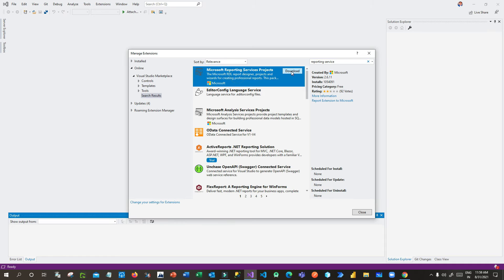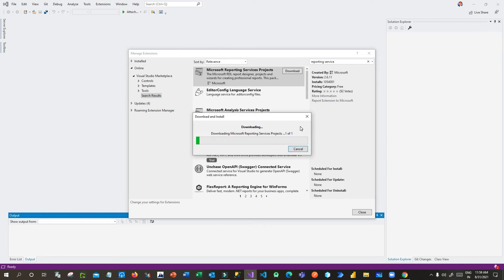You have to install the Report Server Service packages, Integration Service packages, and Analysis Service projects — three things you have to install. These are enabled as extensions; it's not required to install any other application. Using this VSIX extension you can install the required application. It will take some seconds, just wait.